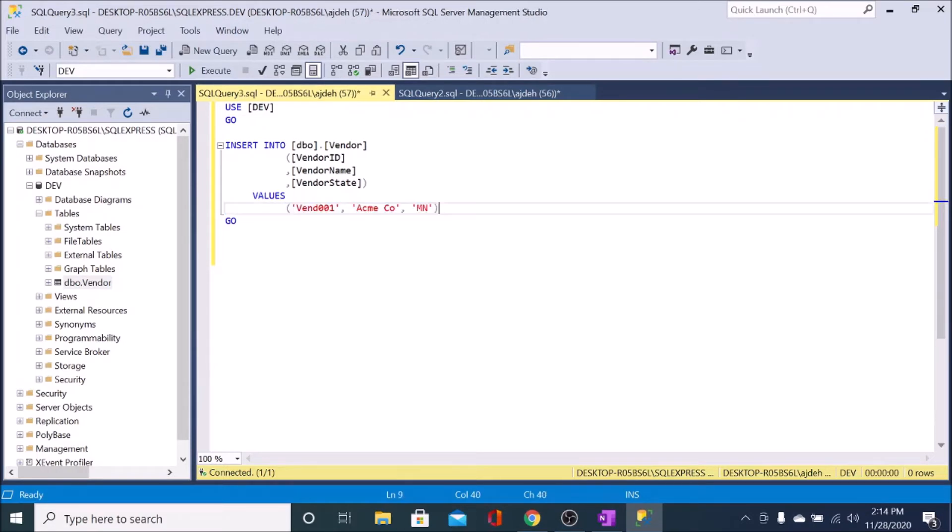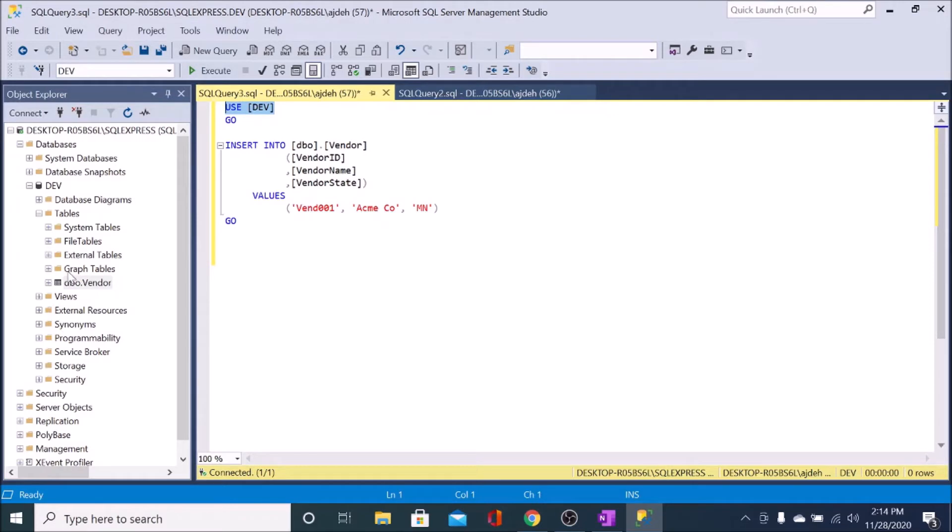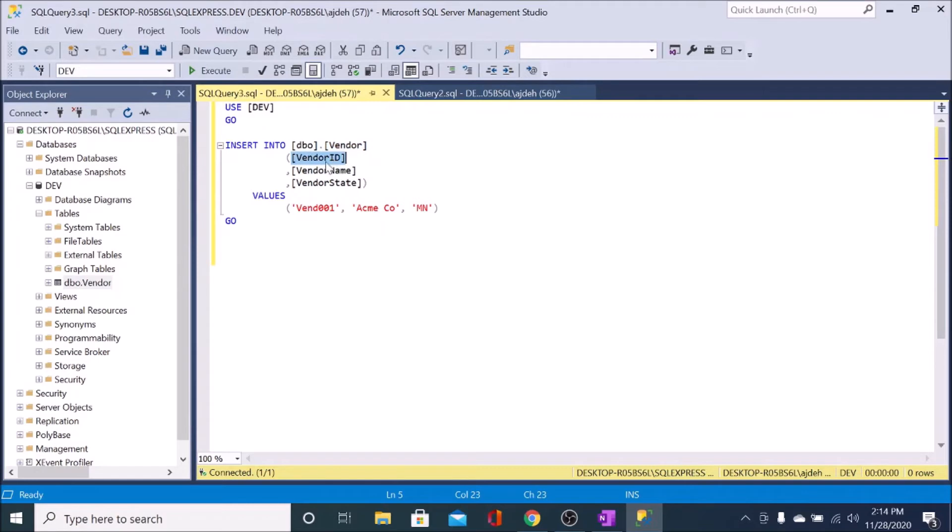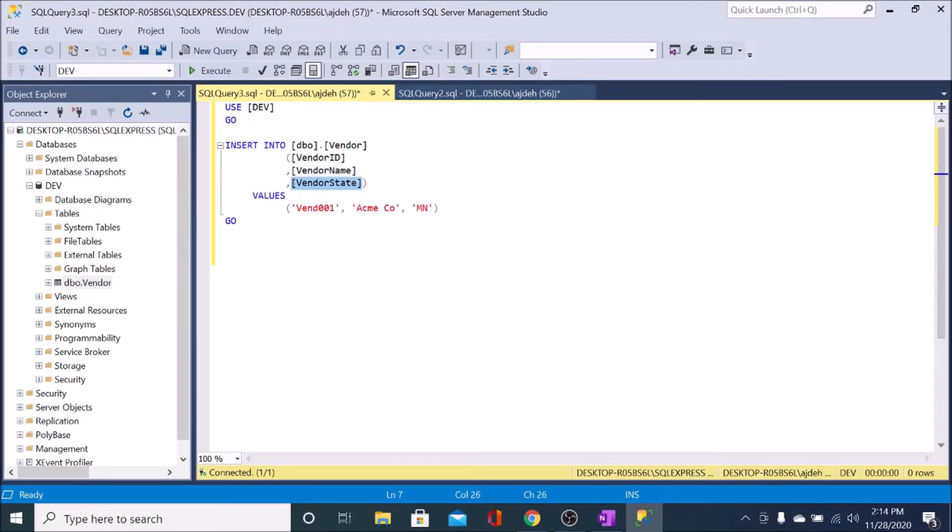I've already kind of come up with my script here. So what this is doing is it's using the dev database here, and it's going to insert into the vendor table. And it's going to insert the vendor ID, the vendor name, and the vendor state.